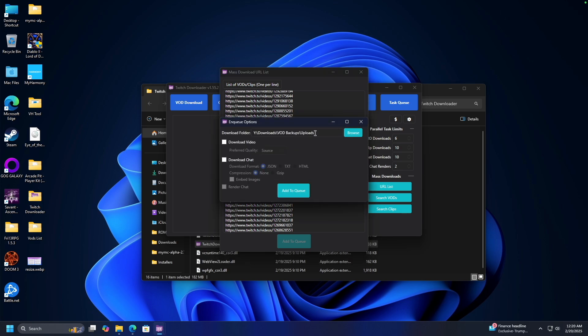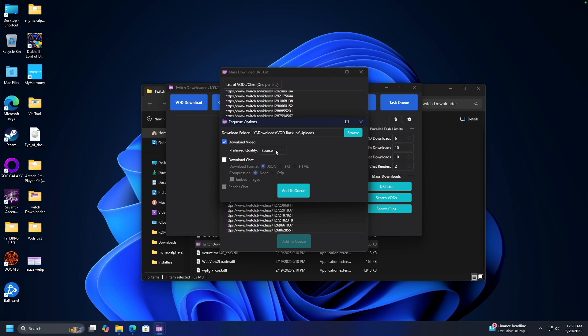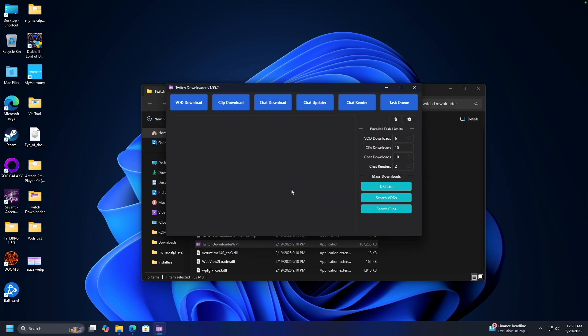It's going to ask you where you want to put everything. We'll put it all in this little folder right here. We'll choose download video. Source is always recommended, that way it'll download it exactly the way you wanted it. If you want to download the Twitch chat, you can go ahead and do that. Render chat means it'll make a nice little video for you. Hit add to queue.